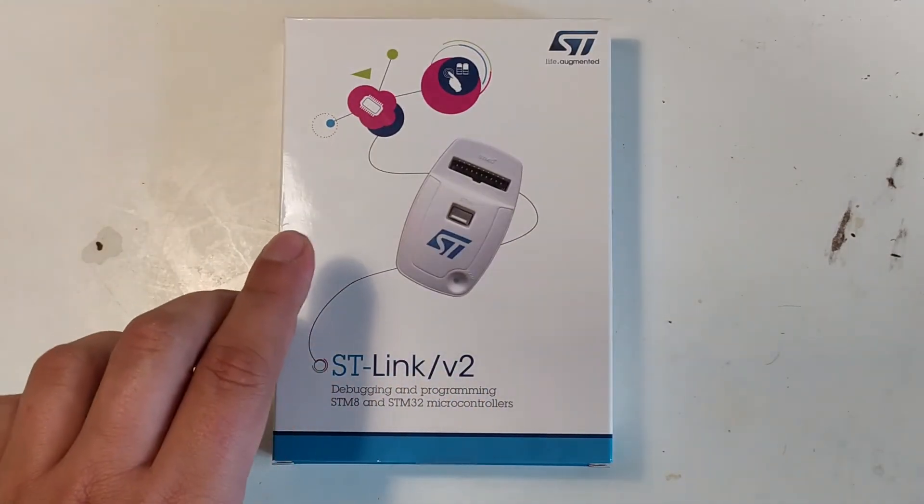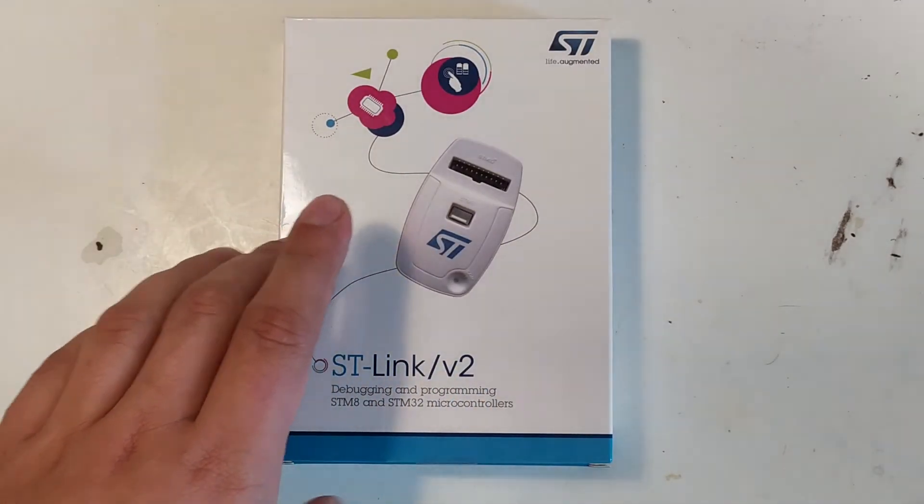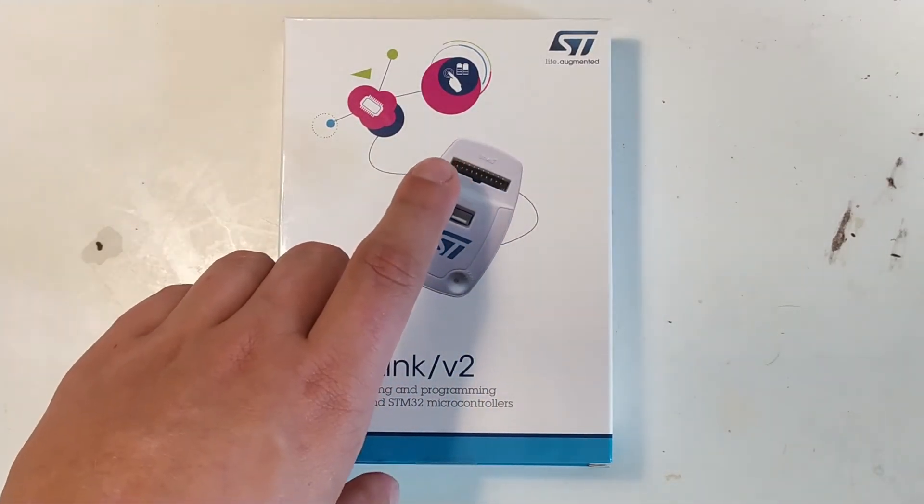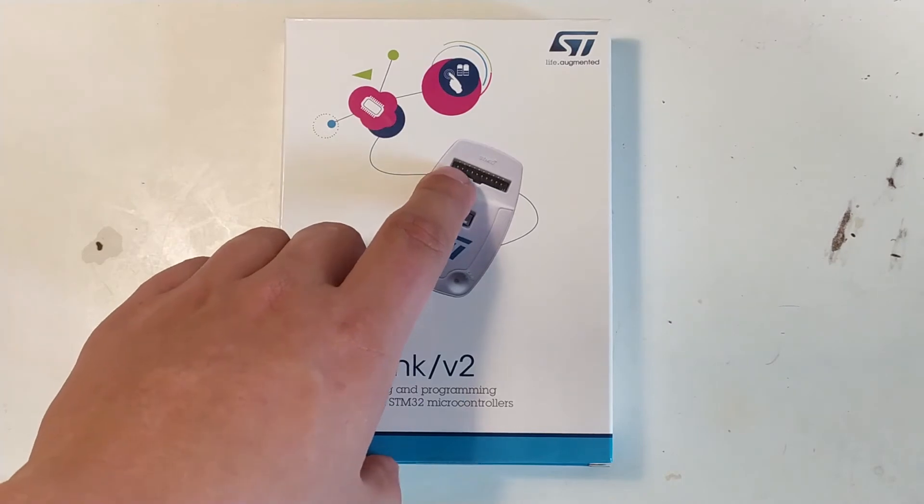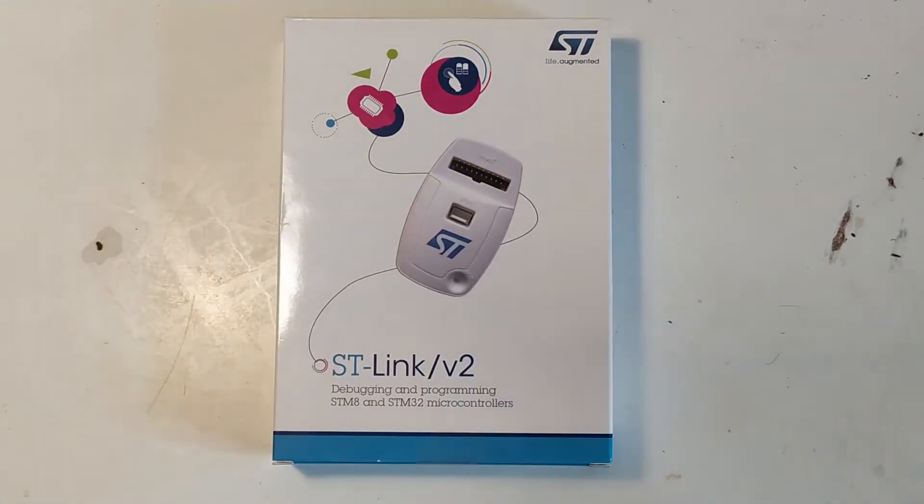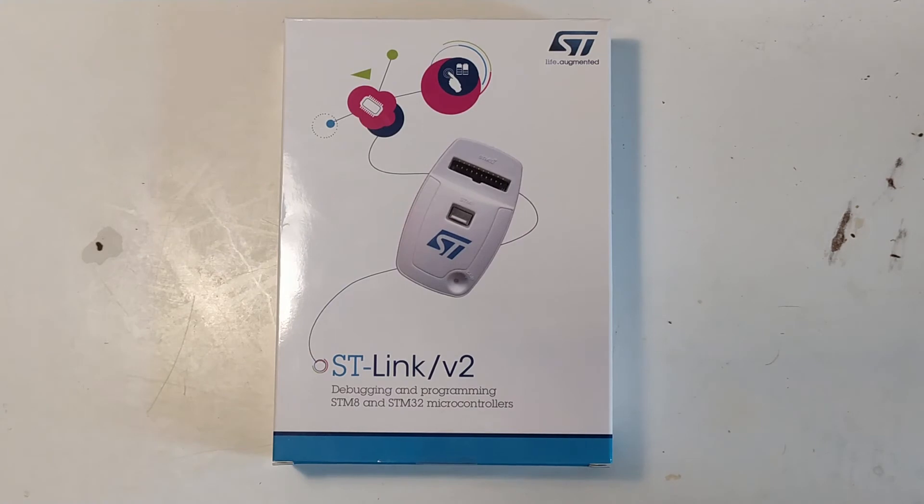So I thought this is only 20 bucks, I'll invest in the actual programmer. And then also probably put the whole interface on there so I have JTAG and all sorts of things for debugging which will be helpful I'm sure.